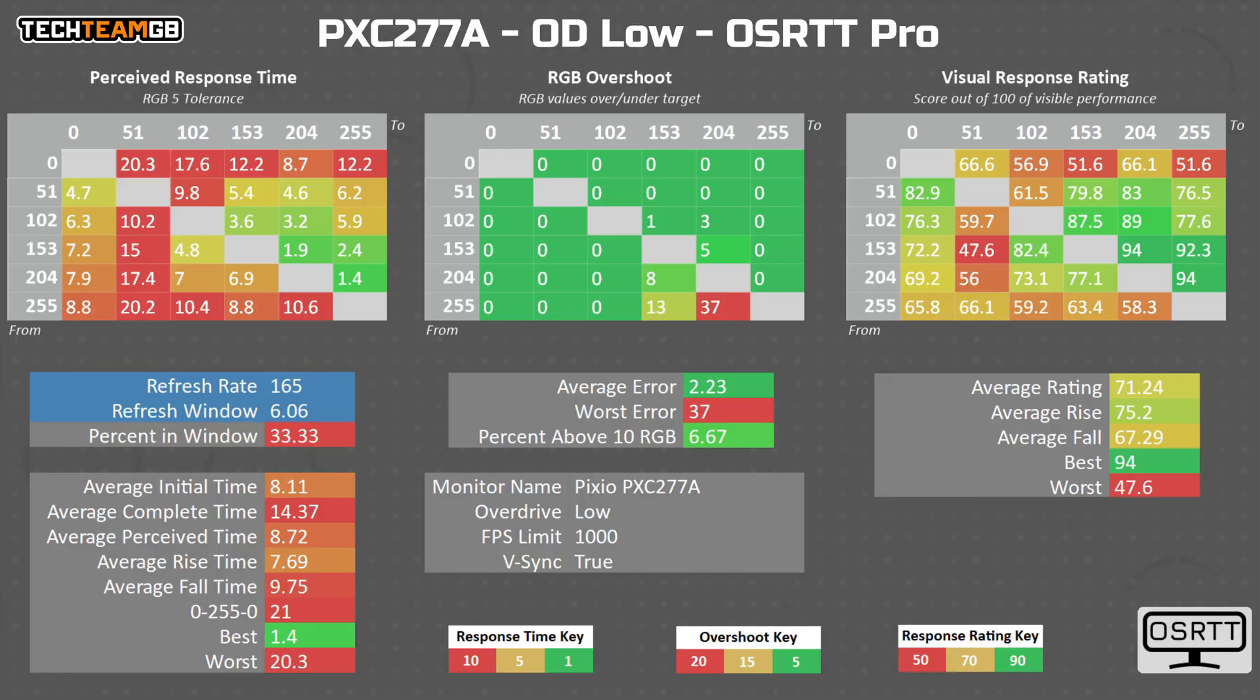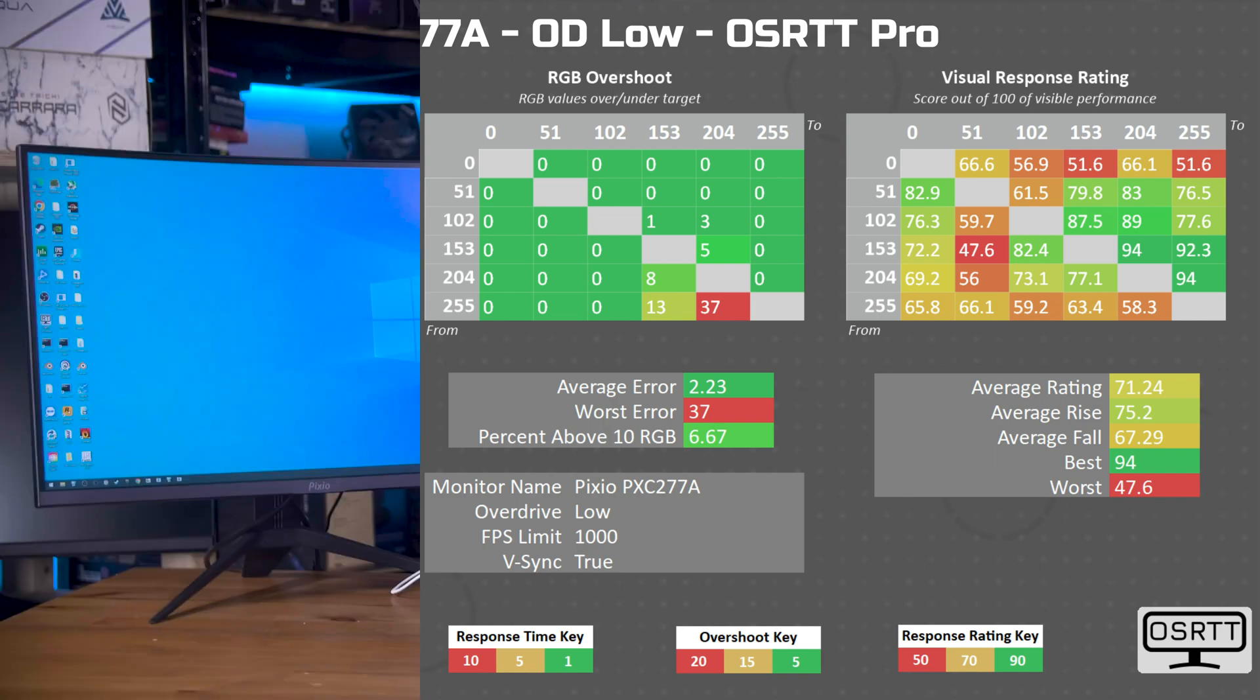That mode is fine too, if a little slower, with an average of more like 8.7 milliseconds, or 8.1 if you ignore the overshoot time.